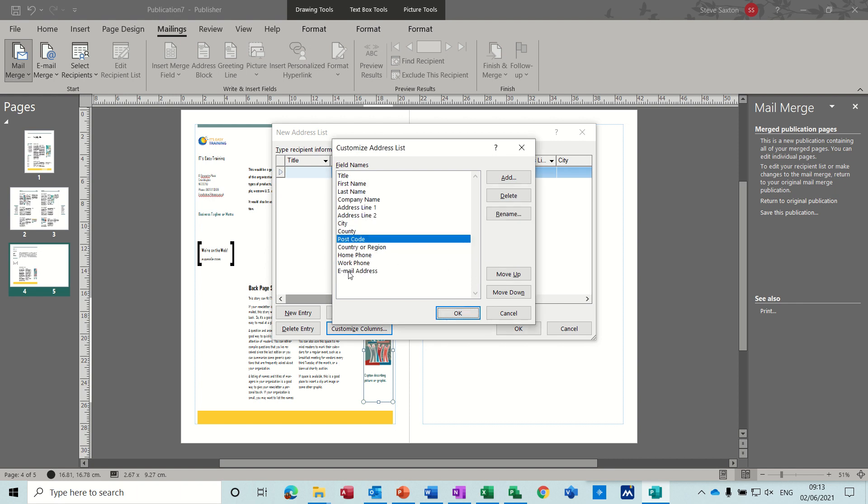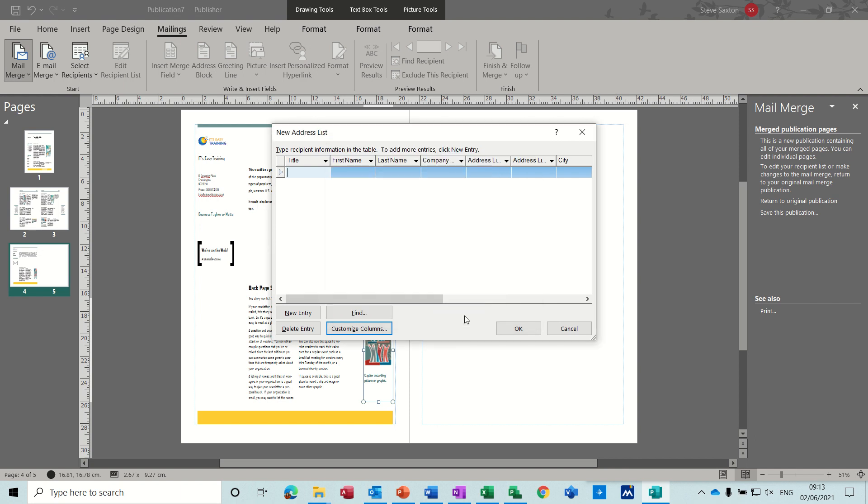So you might not want all this information, country or region. You might want to get rid of that, but I'll click OK to that for now. So you just fill that in. As you get to the end, you can go new entry, new entry, etc. And it saves it as an access table.